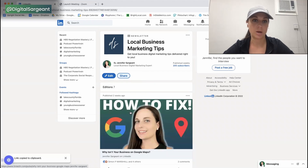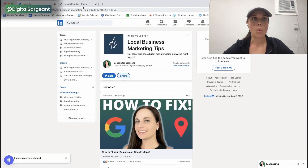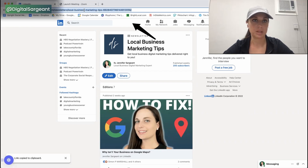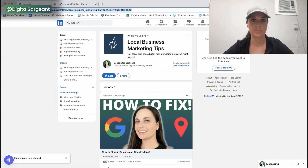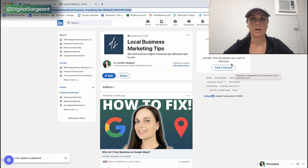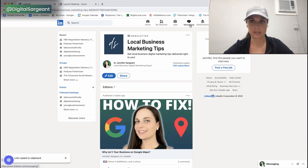You can click Copy Link and get it that way, or you can just copy this link right here and share it that way. Let me show you how I did this for somebody who messaged me.